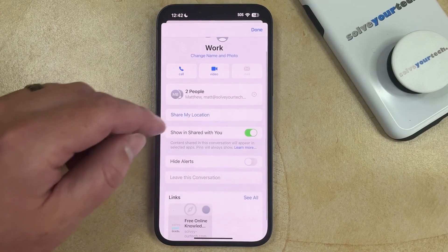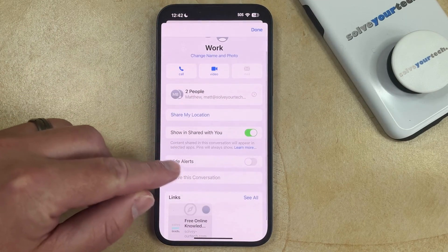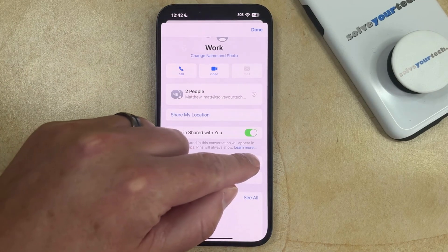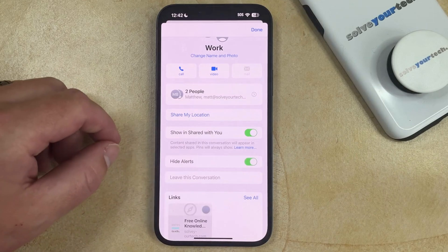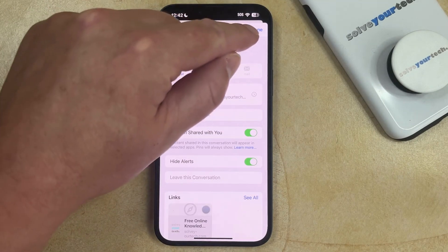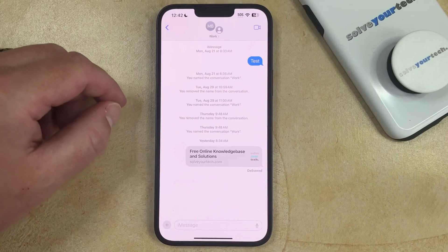Now you just need to look for the Hide Alerts option, which you can turn on by tapping the button to the right of it. Then you can tap Done at the top right corner of the screen.